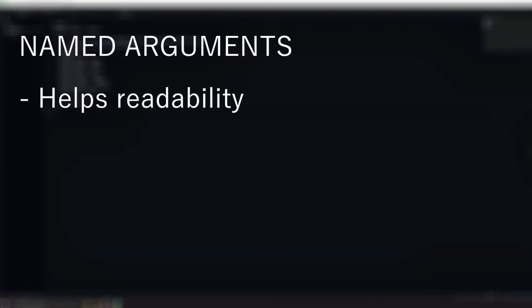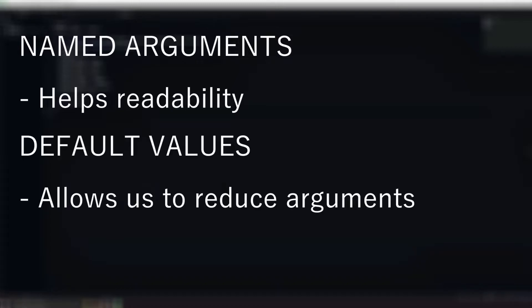We will take a look at a couple of different concepts which will help us deal with this. Named arguments will make it more clear what each argument actually does. Default values will also allow us to omit arguments which are not needed, reducing the amount of arguments that we need to pass in.